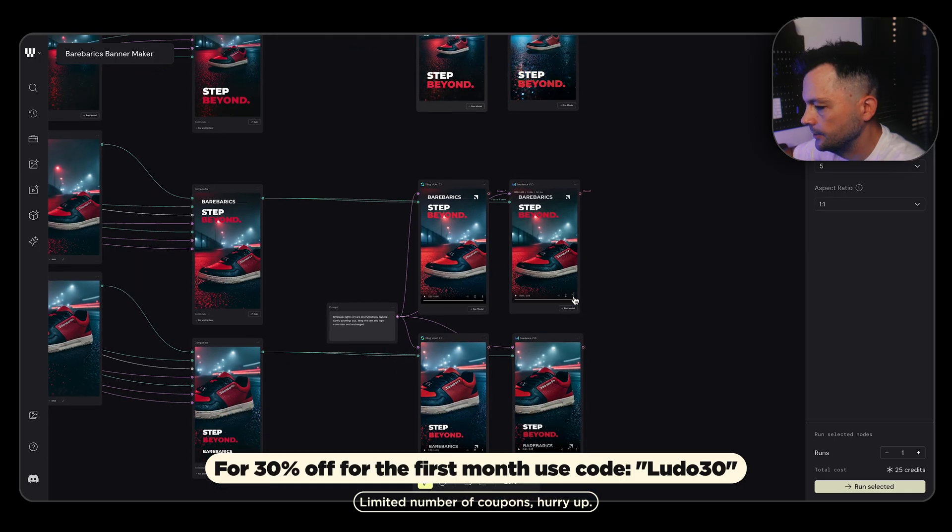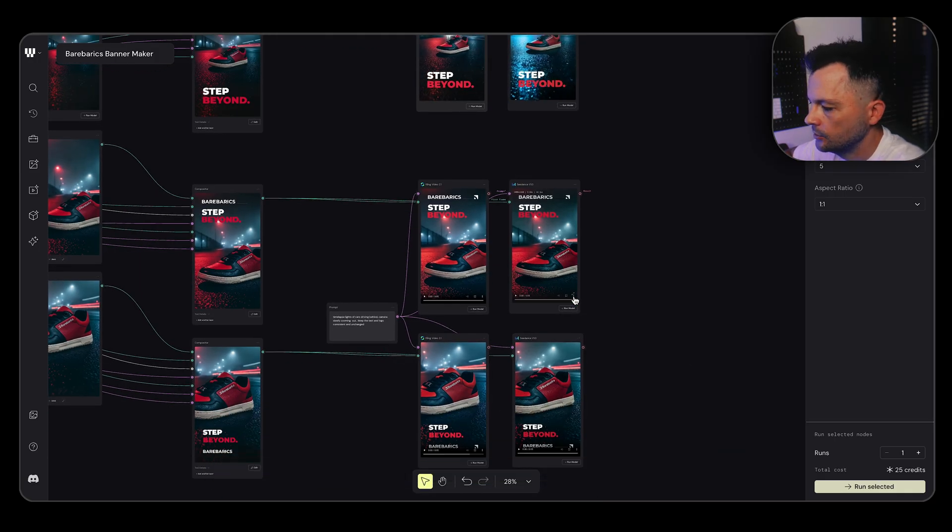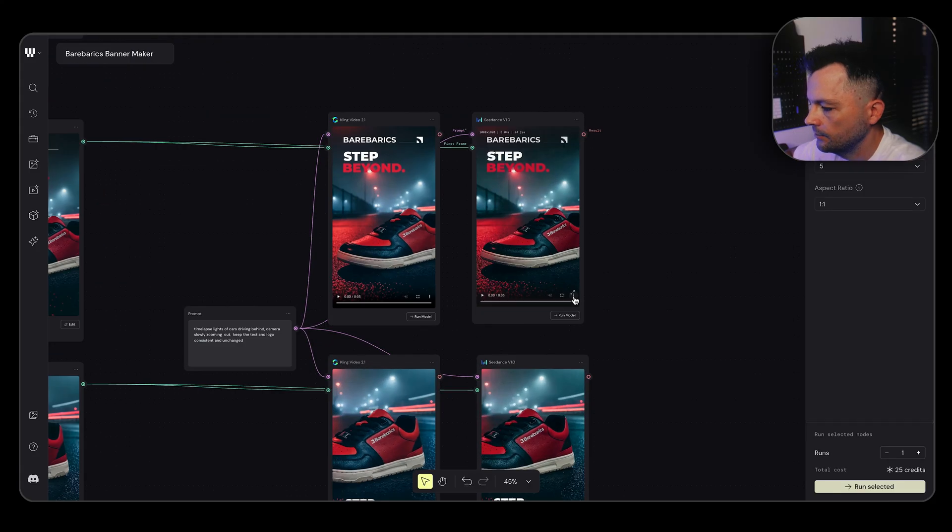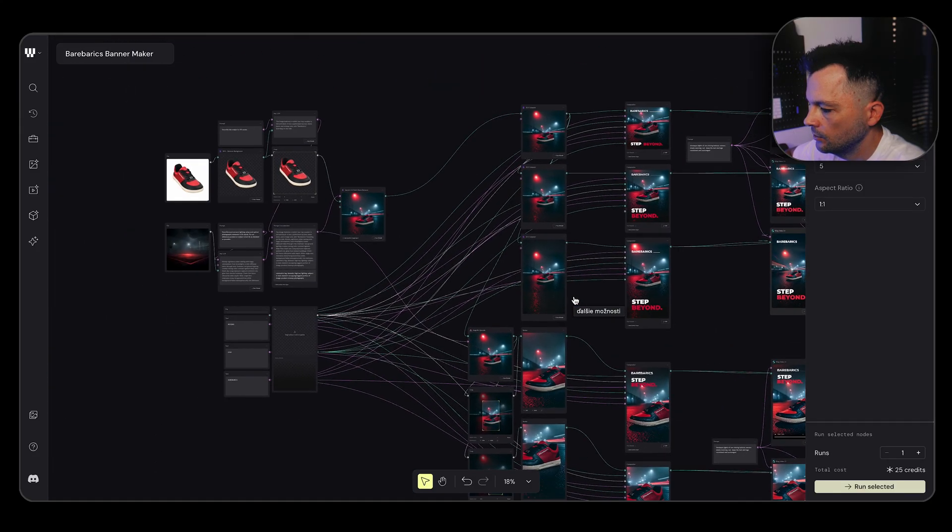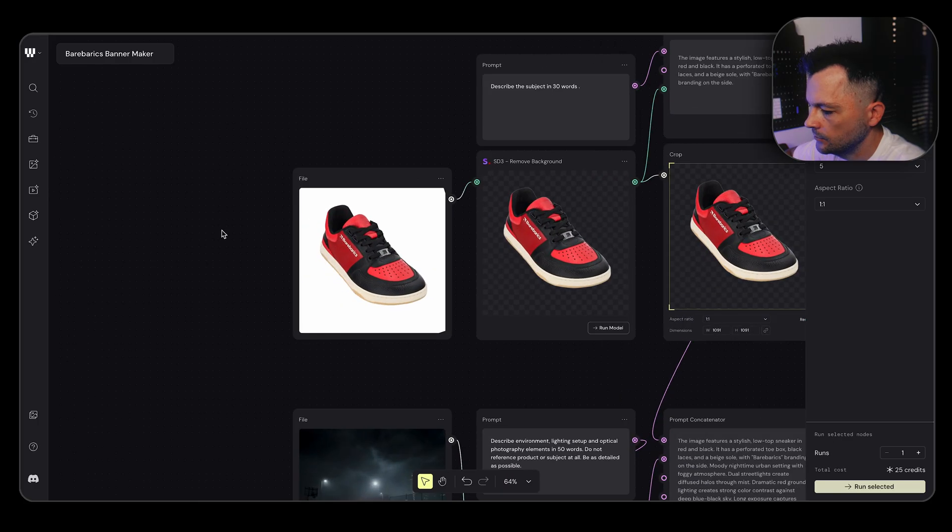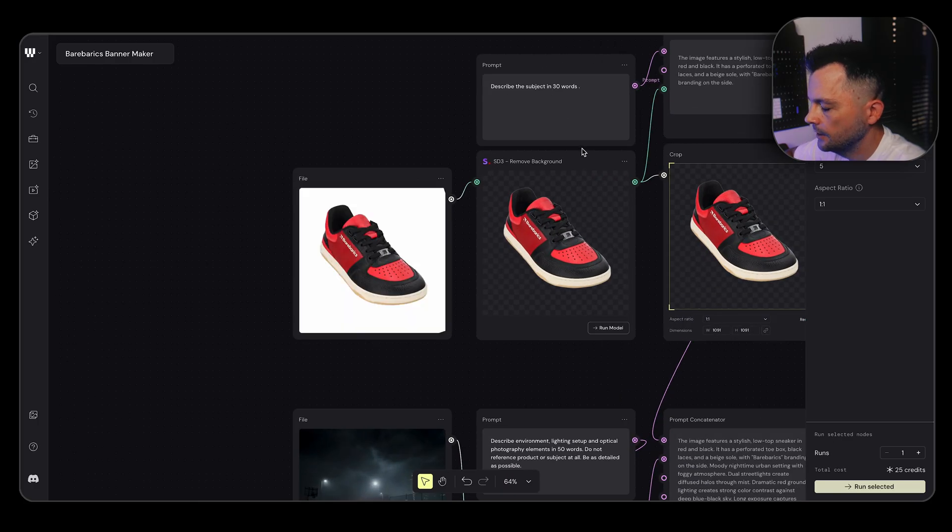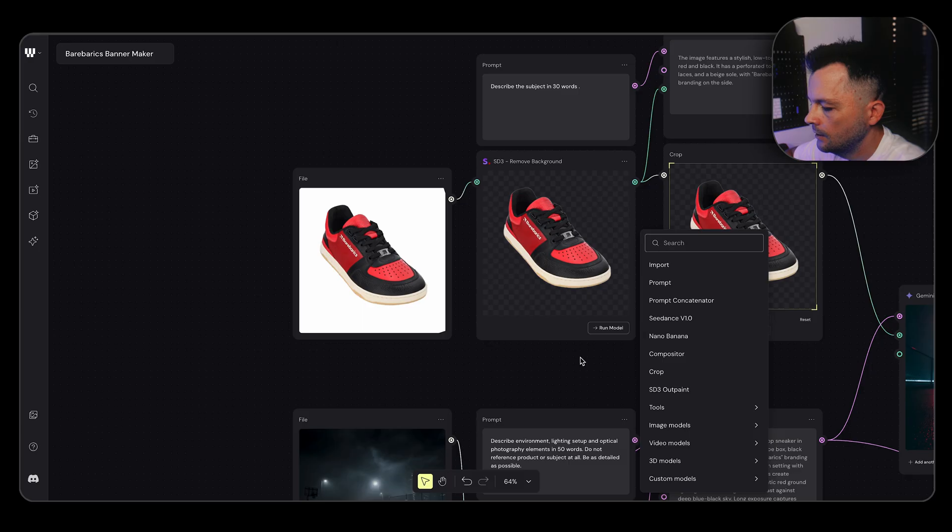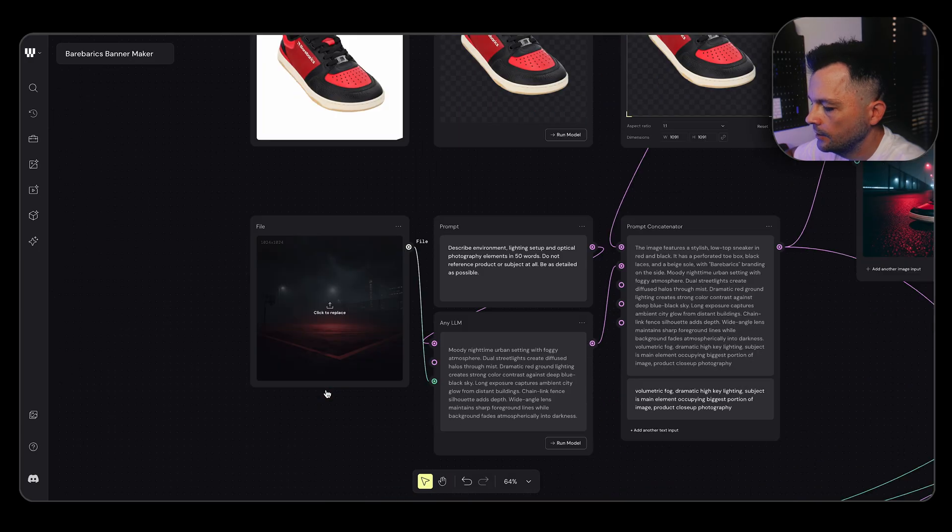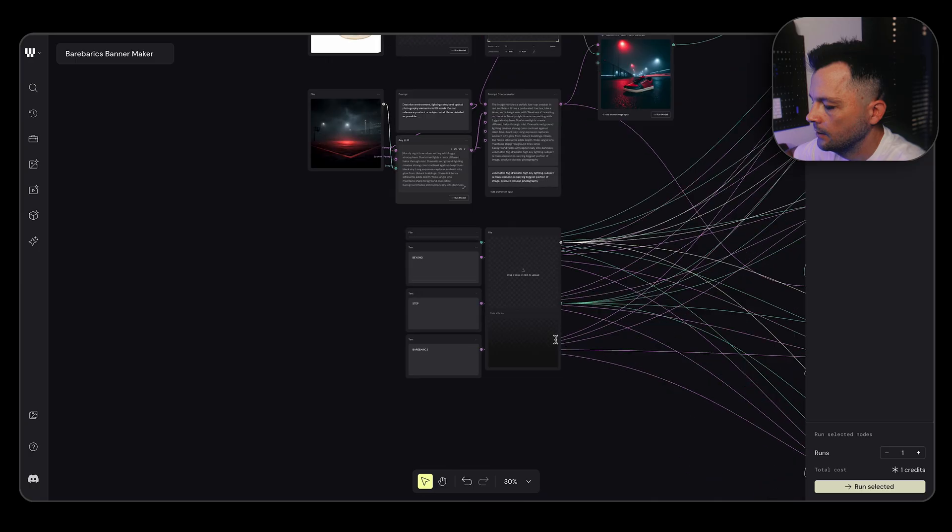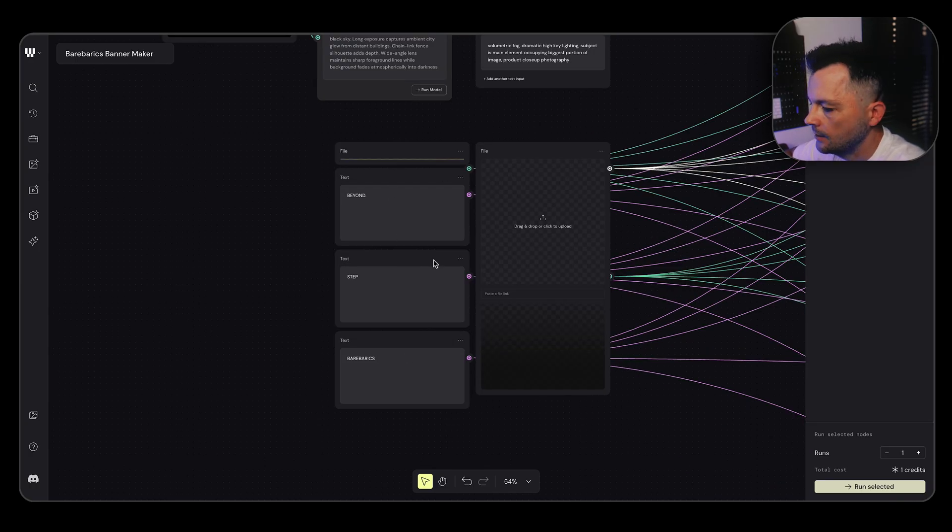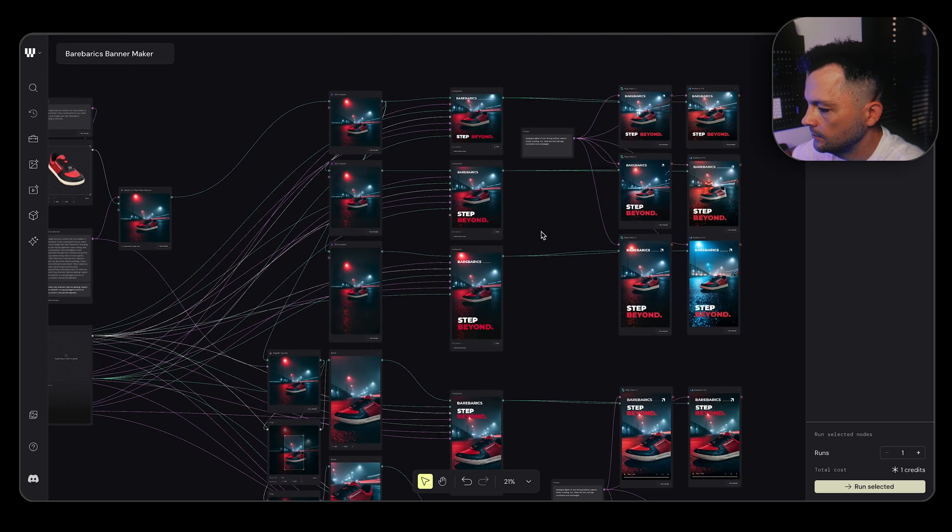Of course, not every generation will be ready for that use, but some would need to maybe do a second or third round. But you will definitely get there. And if you would like to use it for your product, just change this image, plug it here, and let it run one by one. And again, change environment, plug it here, let it run one by one, and change those text to maybe be whatever you need it to be and upload your logo here.